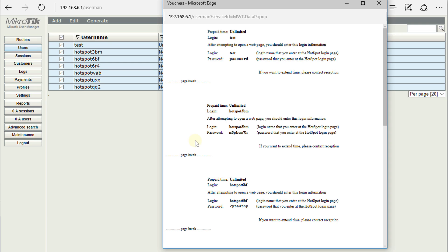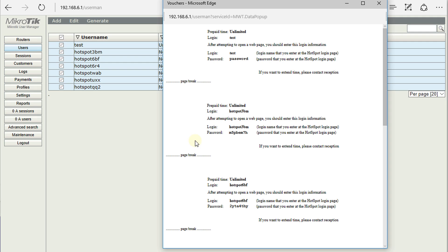So that is how you would go about creating multiple users at once and also to generate vouchers. So that's it for this tutorial. Thanks for watching.